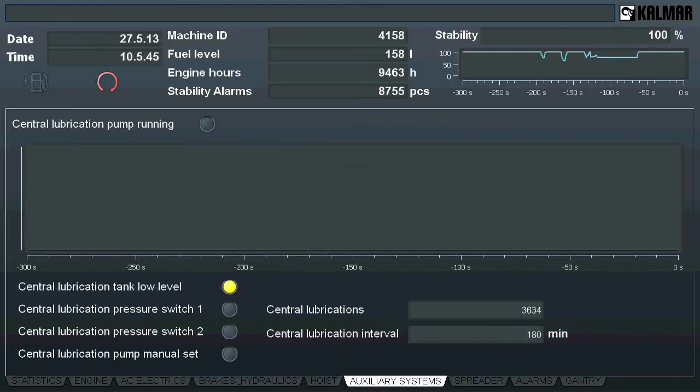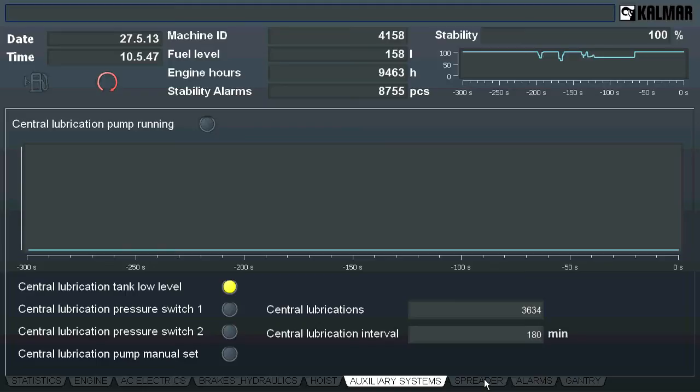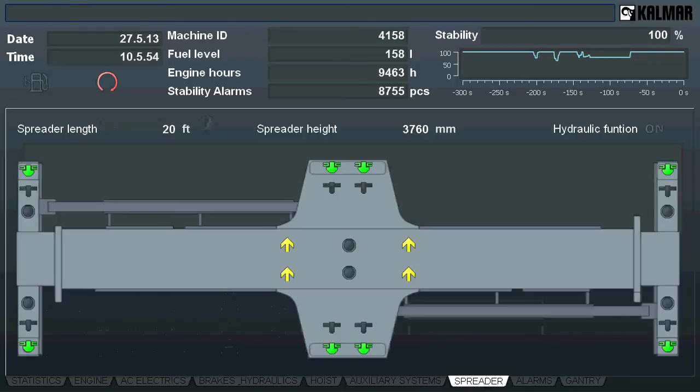Auxiliary systems show whatever auxiliary systems are included in the machine. In this case, central applications. Other options to be shown could include, for instance, tire pressures.